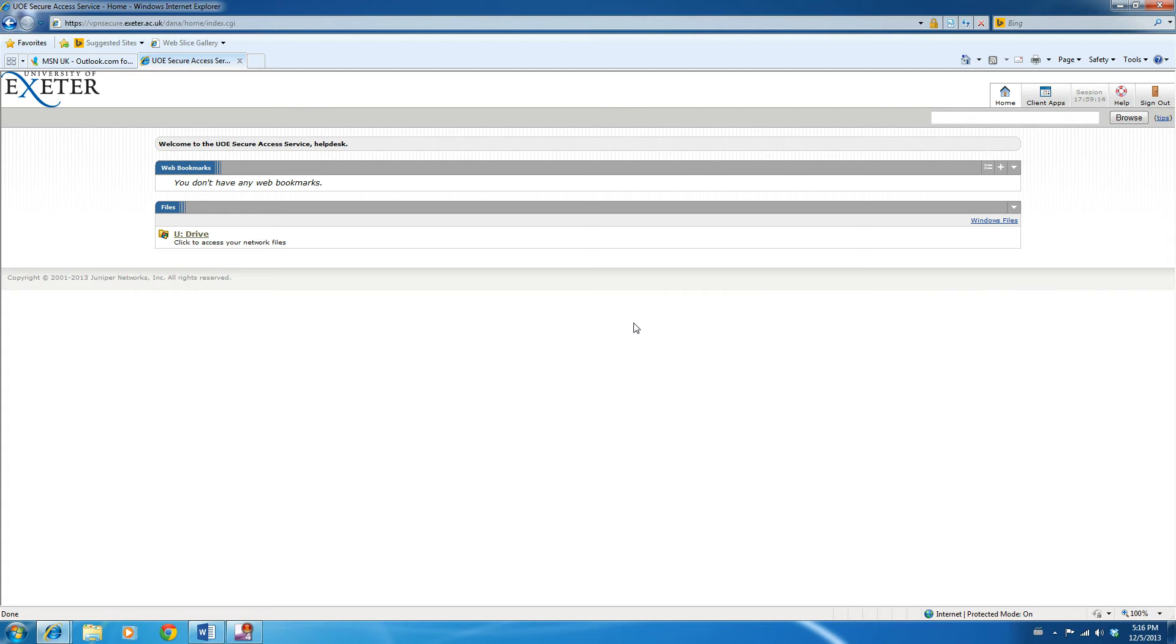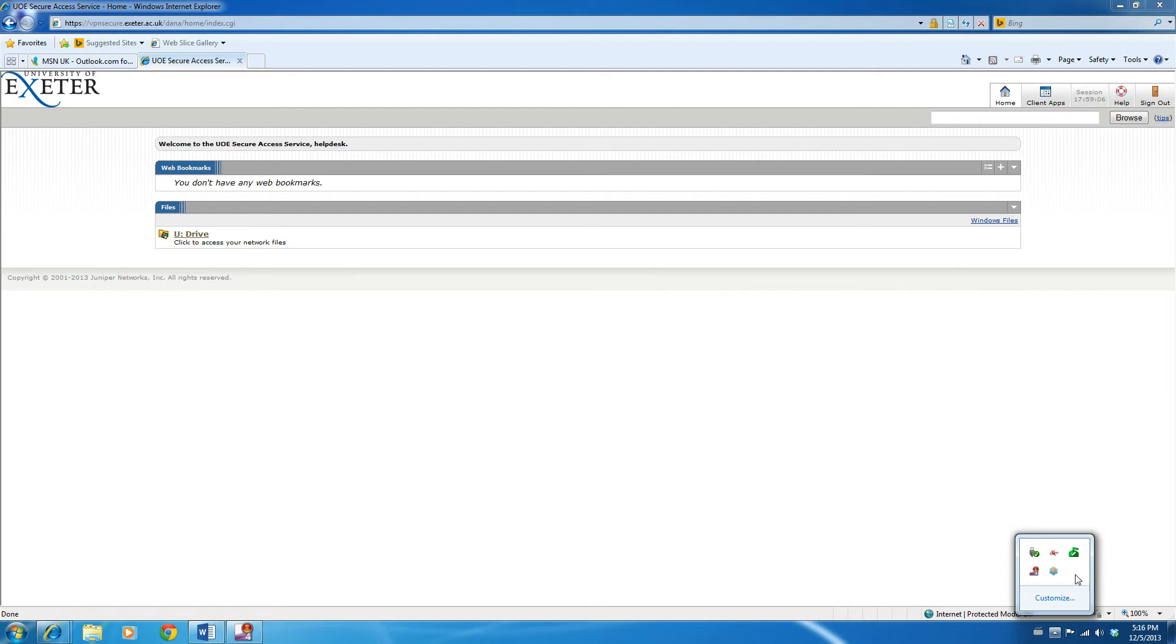What you need to do is double-check that you're on the VPN by clicking on the little up arrow down the bottom here. Hover the cursor over Pulse, and you'll see that it says Connected. This means that you're on the University of Exeter's VPN service.